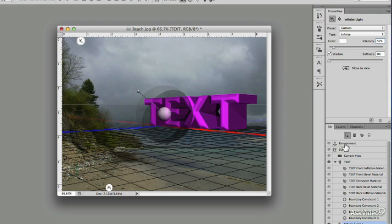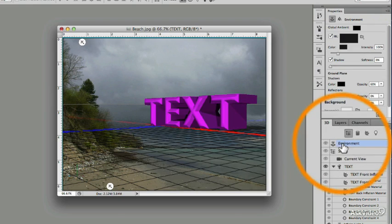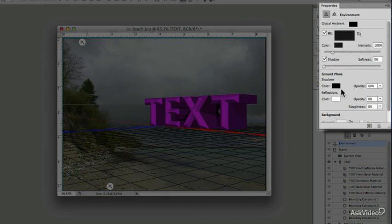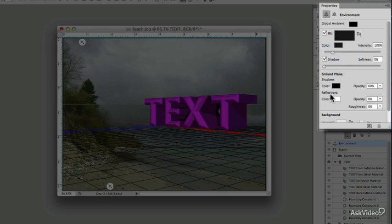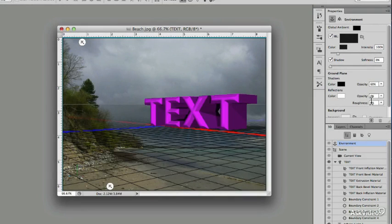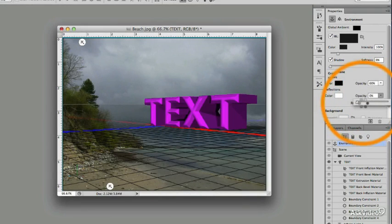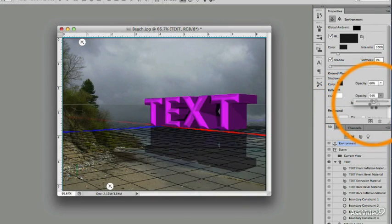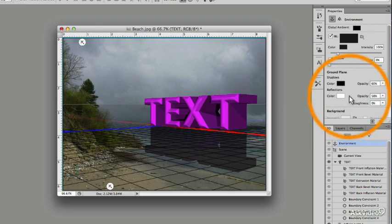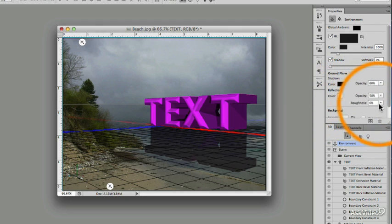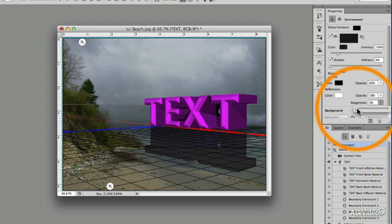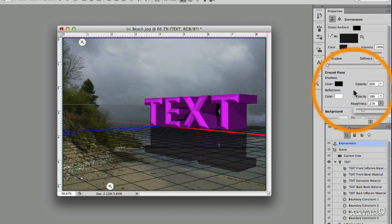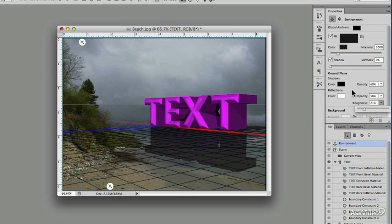Now if I click on Environment, you'll see that in the Properties window we've now got Shadows and Reflections, and the Reflections have Opacity and Roughness. If I give this an Opacity of 60-ish, and a Roughness of 20-ish, you don't have to be absolutely accurate with these.